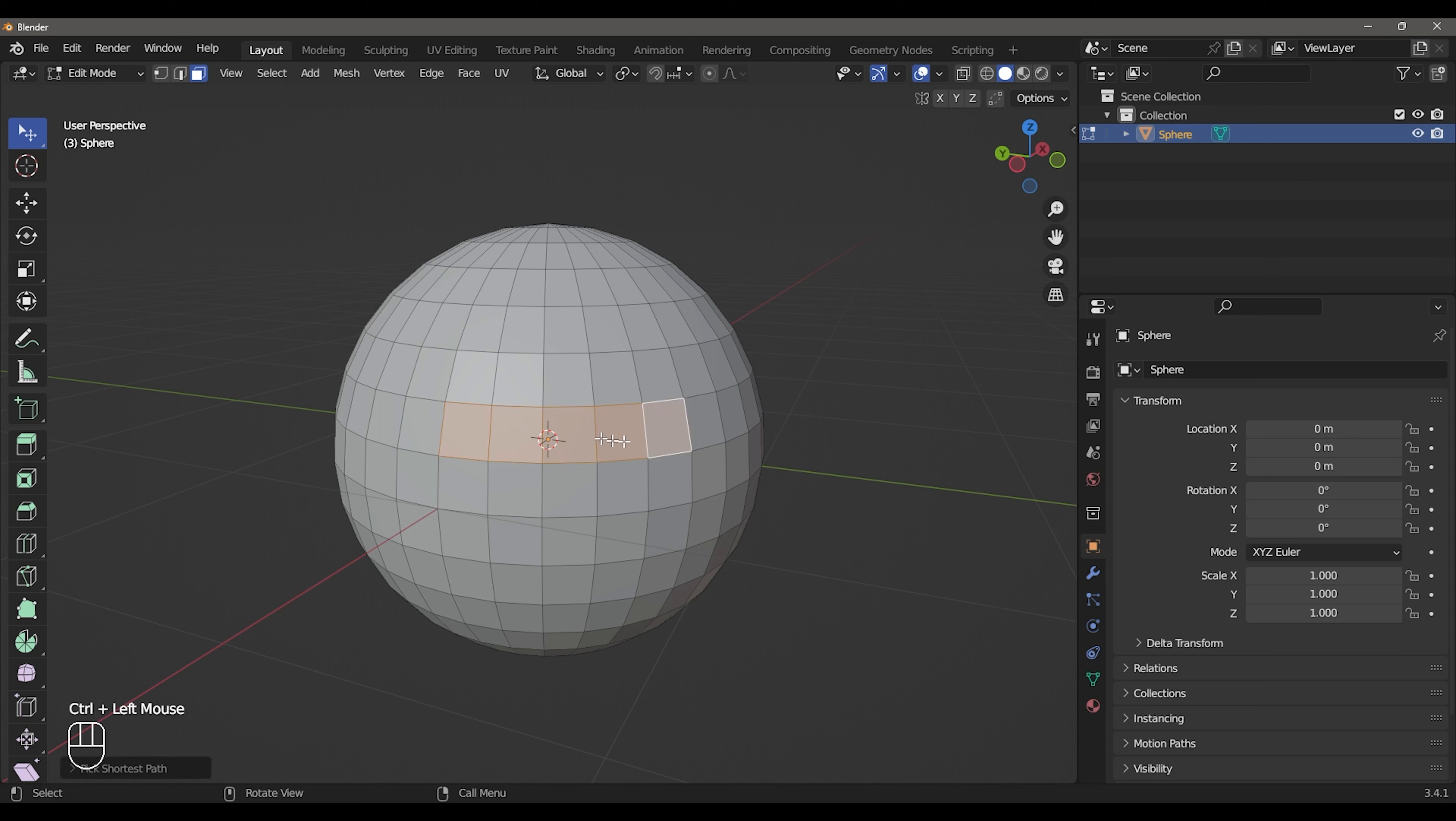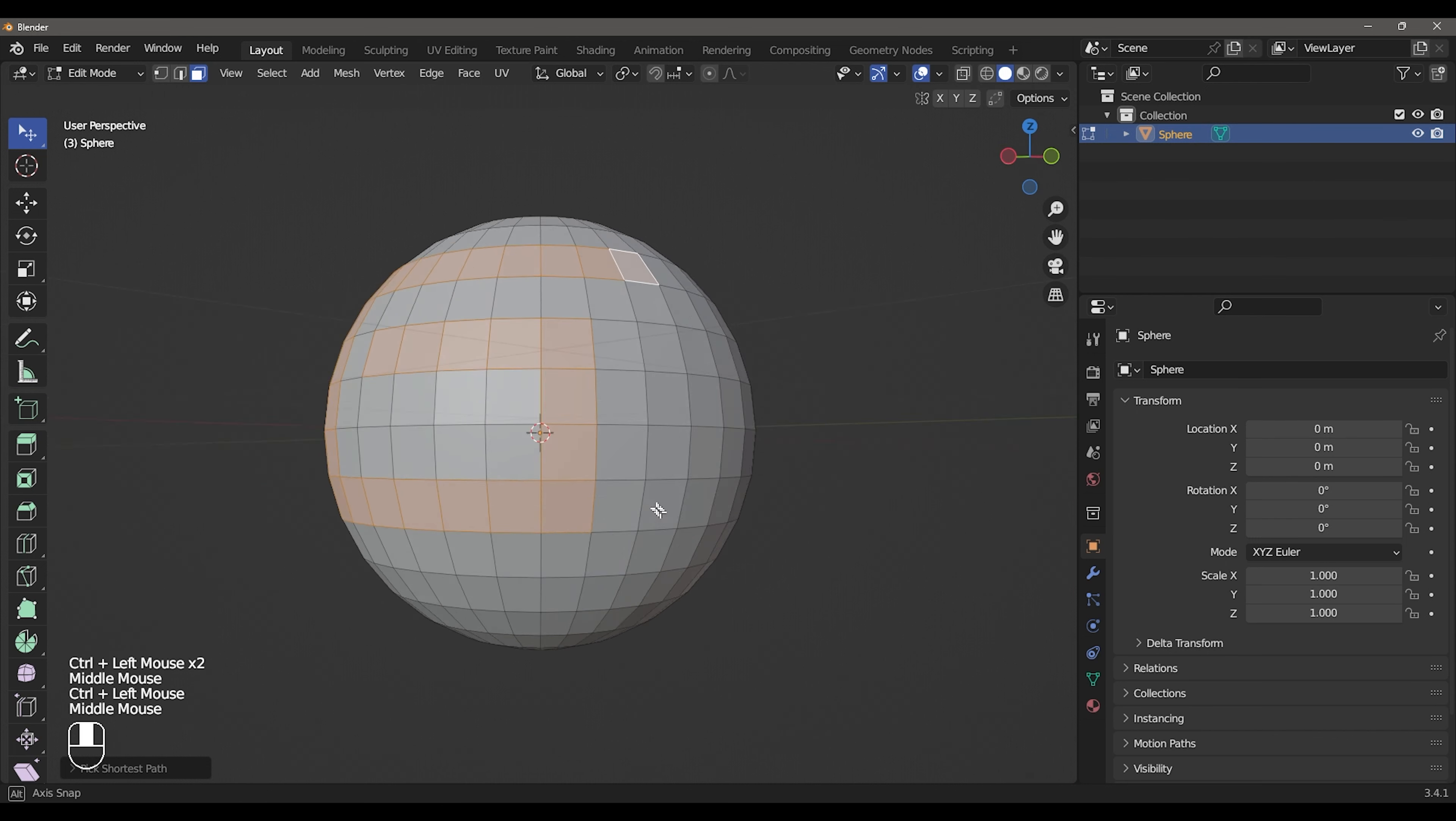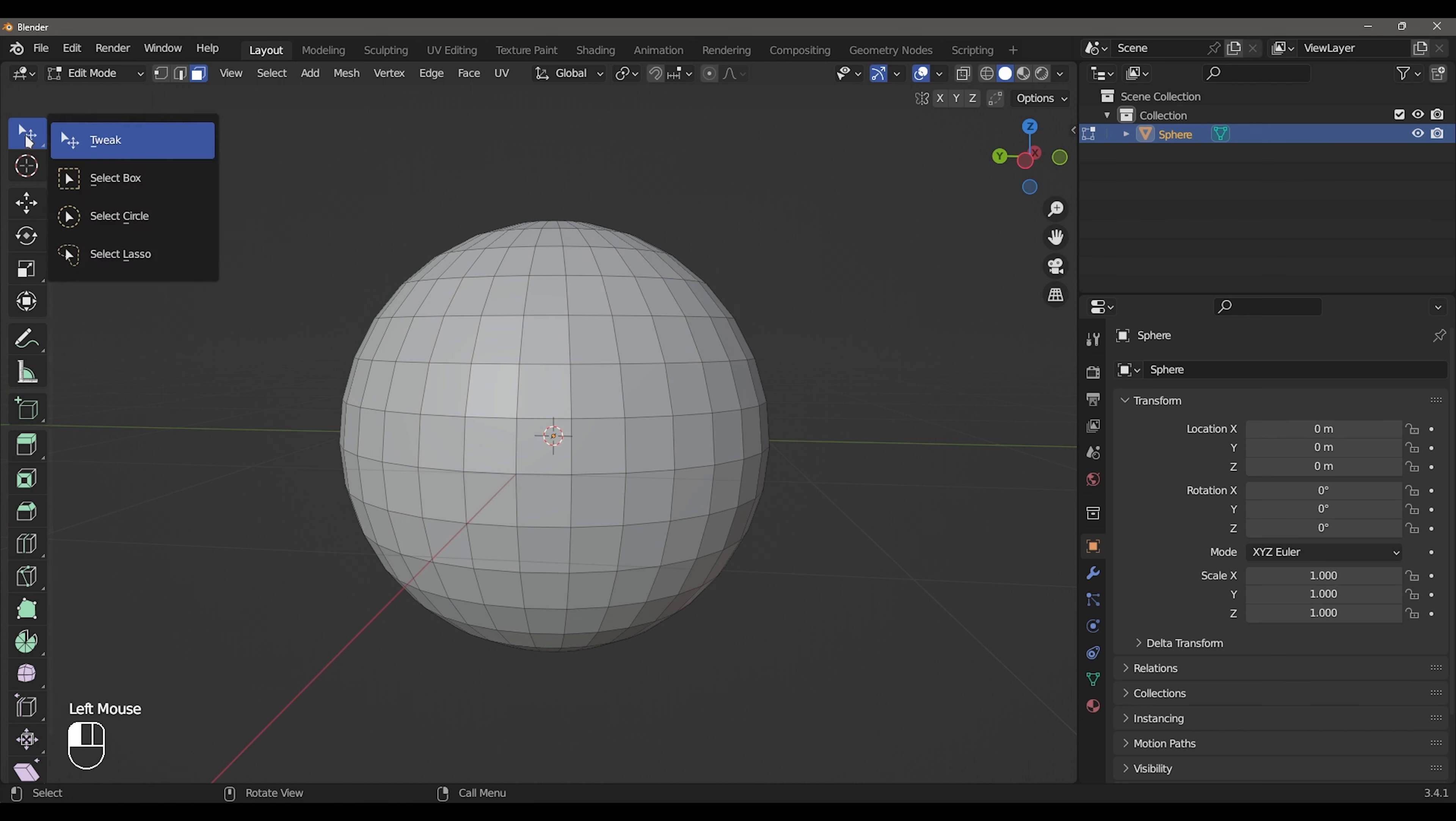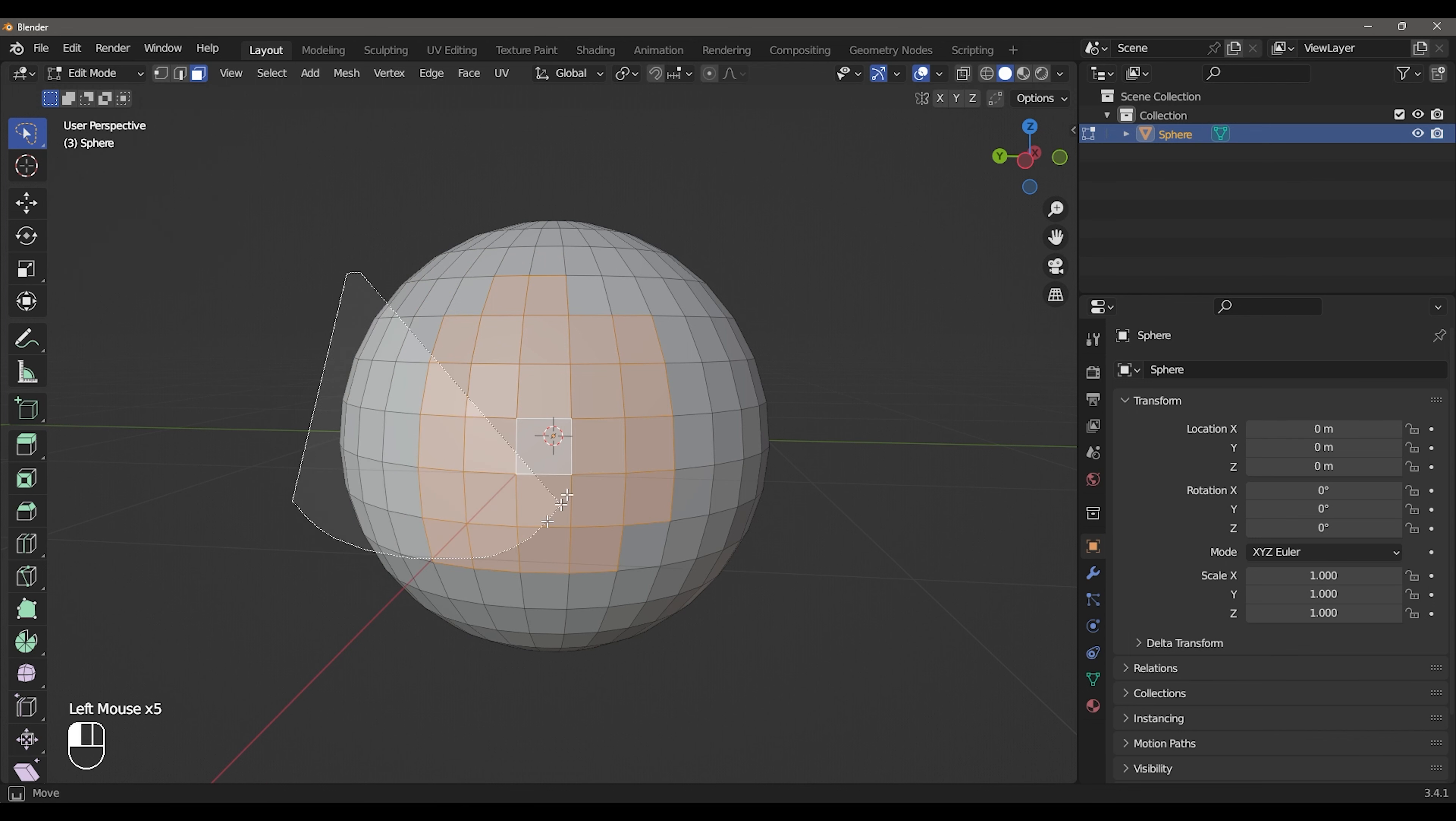Press Alt and click to select faces. You can use box hide, circle selection, and lasso selection.